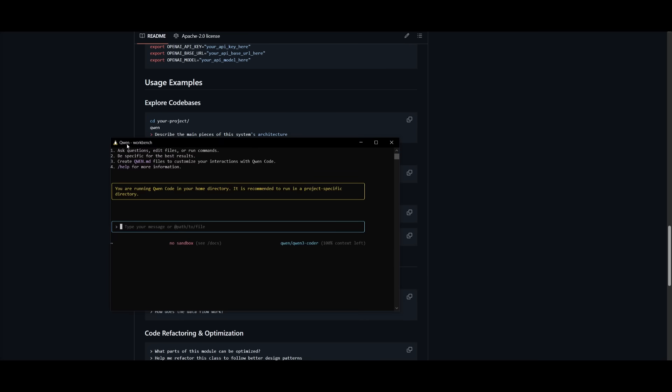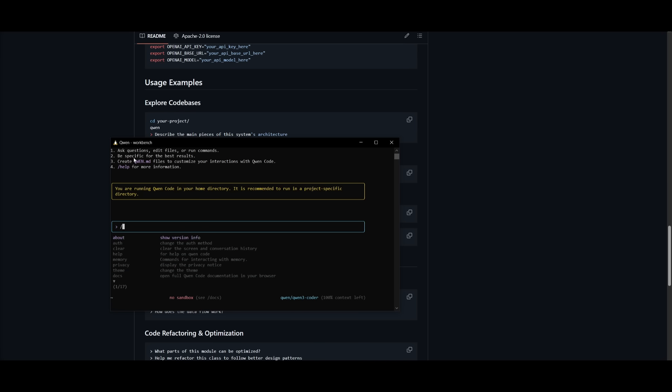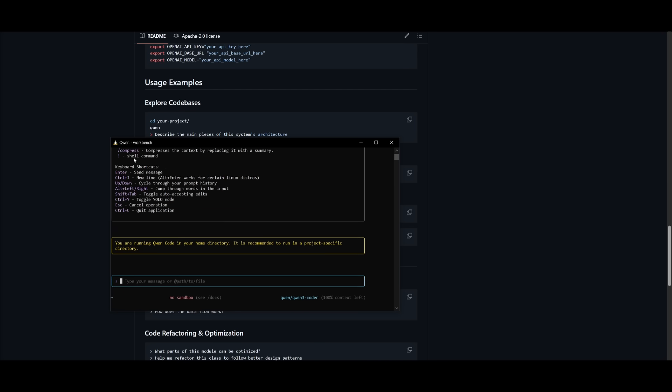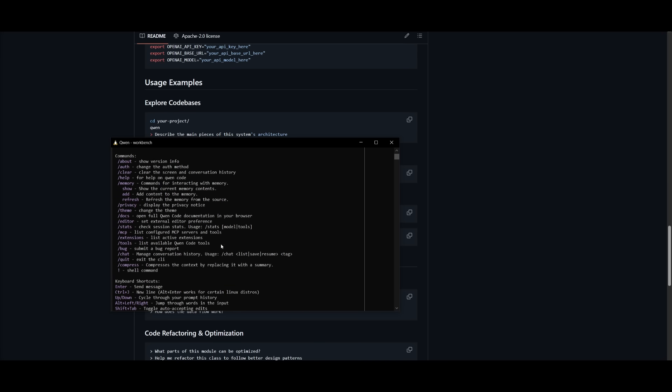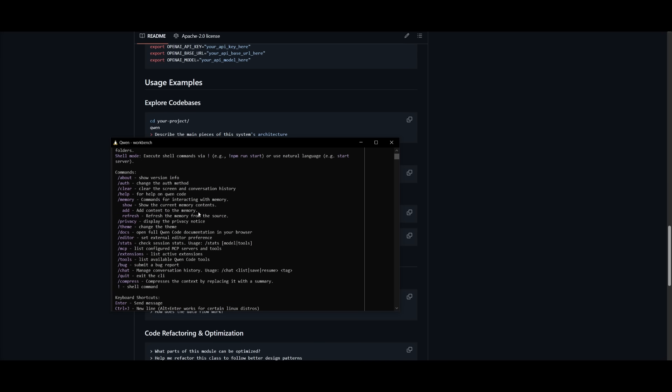Now, there's a couple of things you can do. You can get started by simply typing in anything in natural language. This is where you can ask questions, edit files, or run commands. You can also create a Qwen.md file to customize your interactions with Qwen Code. And obviously, if you click on help, you're going to be able to see all the different types of commands that you can actually use.